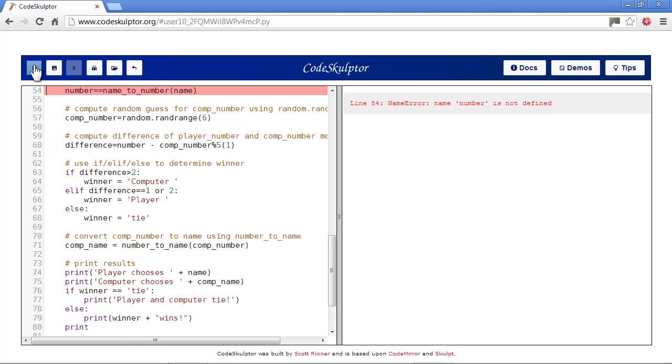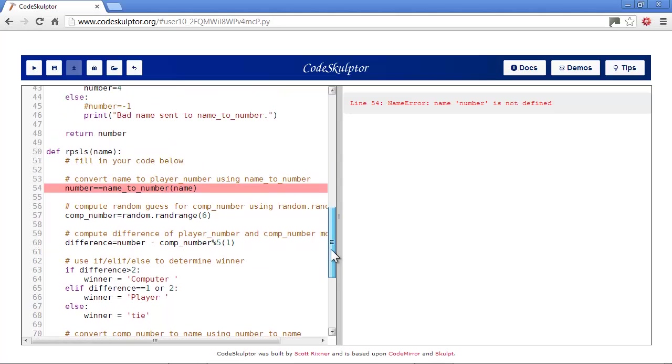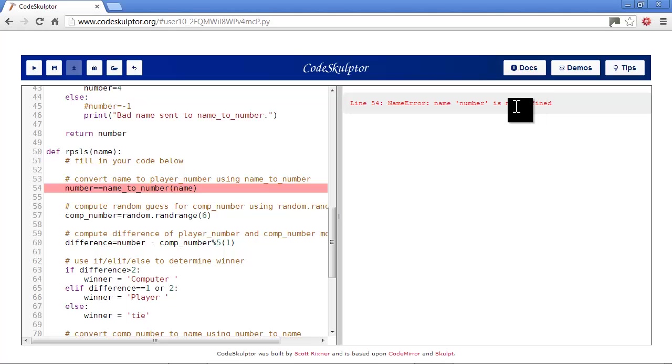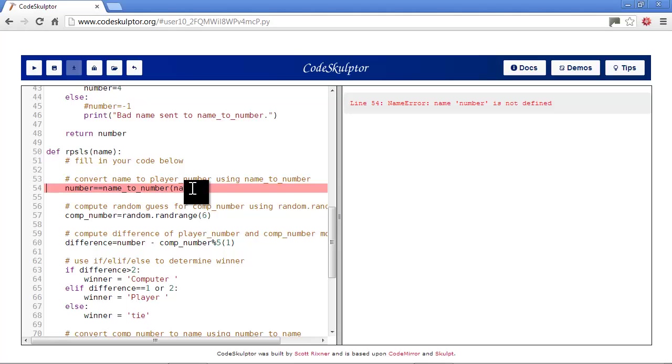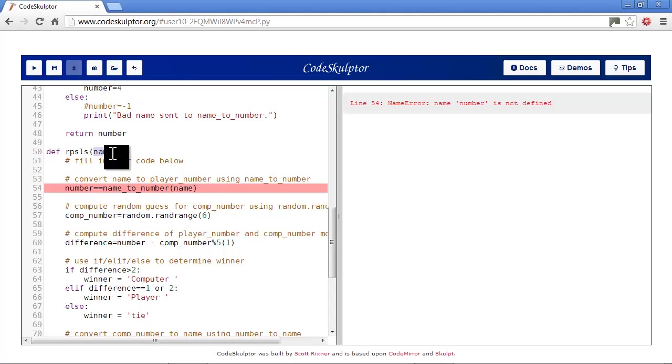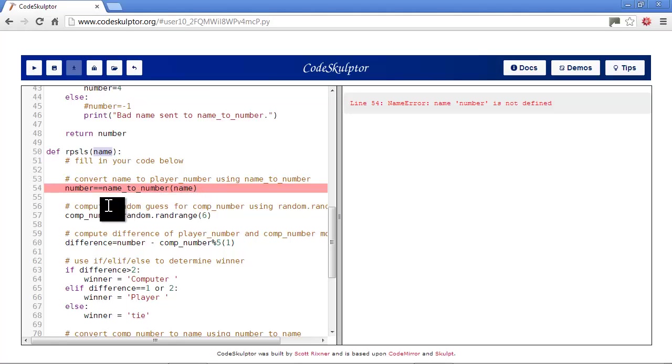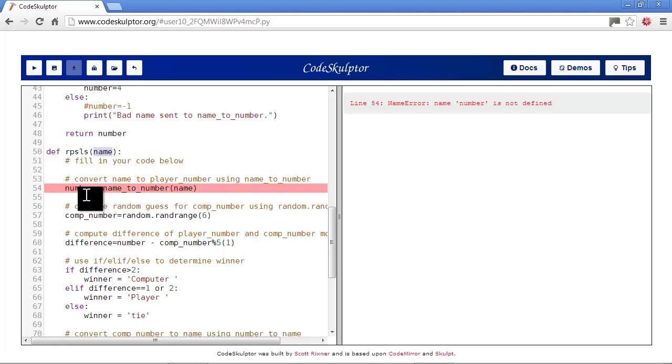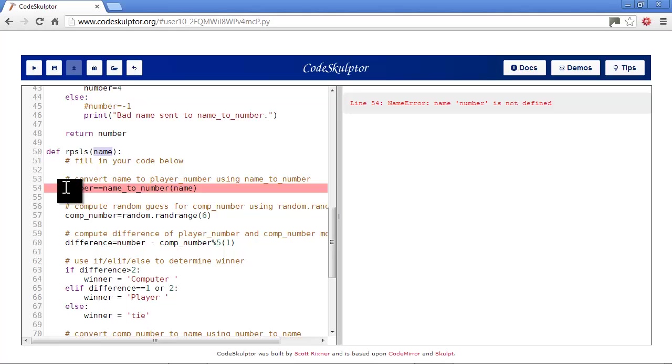And we'll continue on. Okay, this one says name error name number is not defined. Well, that's basically the same thing we just had. So, why is that? Well, we have name variable here. We have a name variable that's passed into the function. So, that should be fine. So, what's going on here?